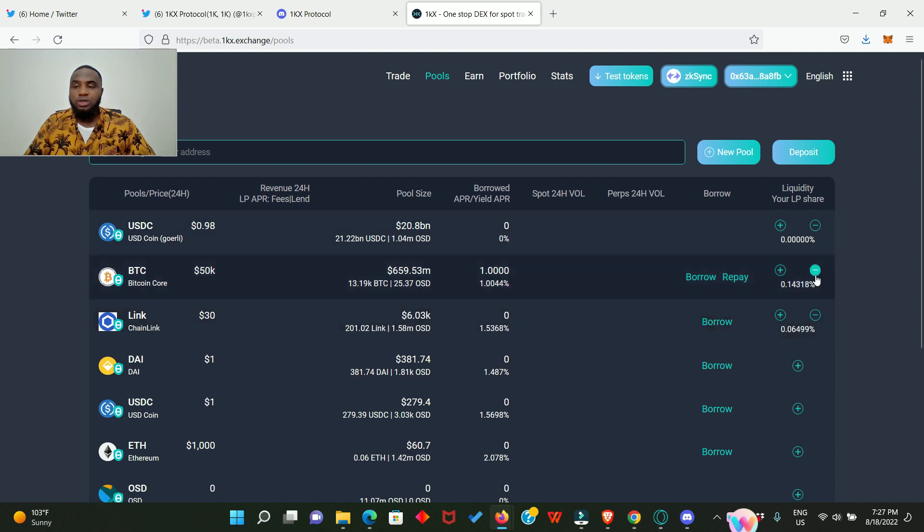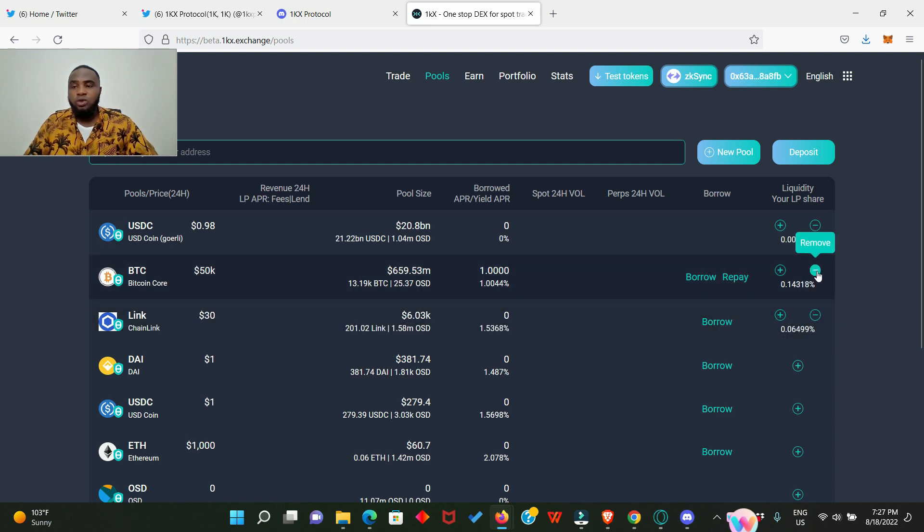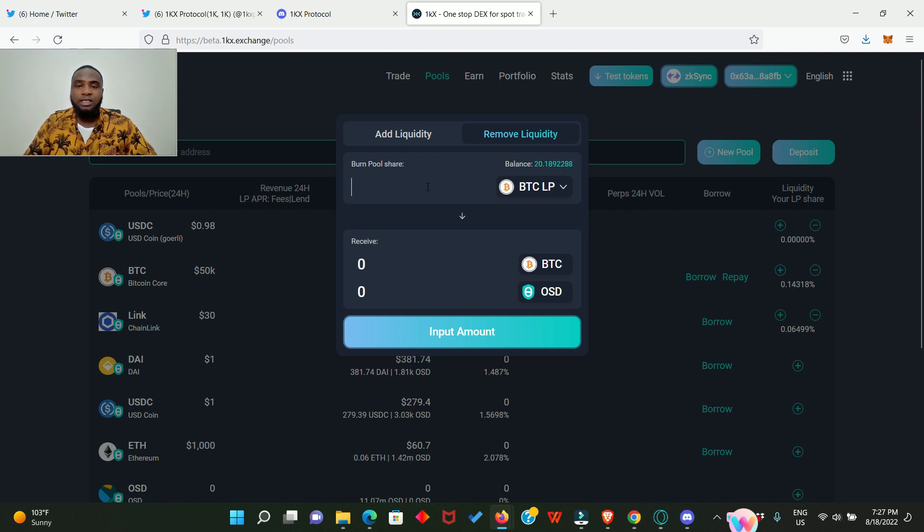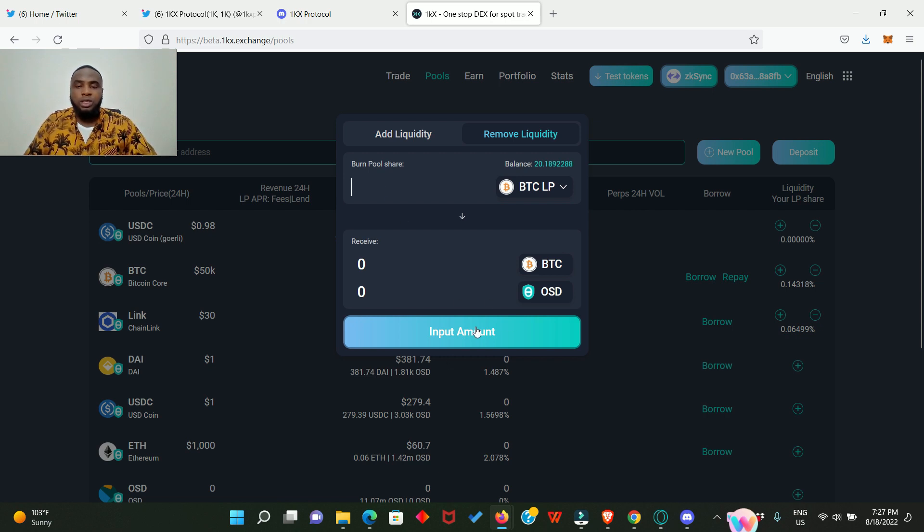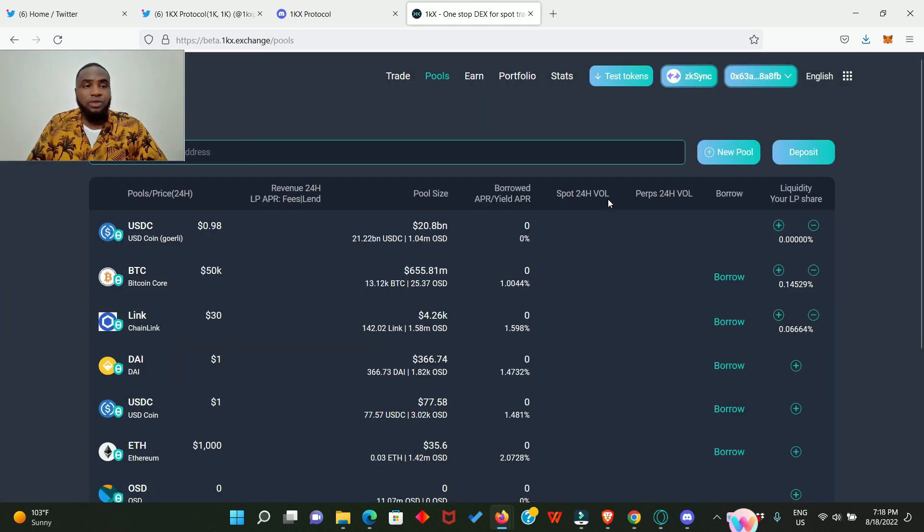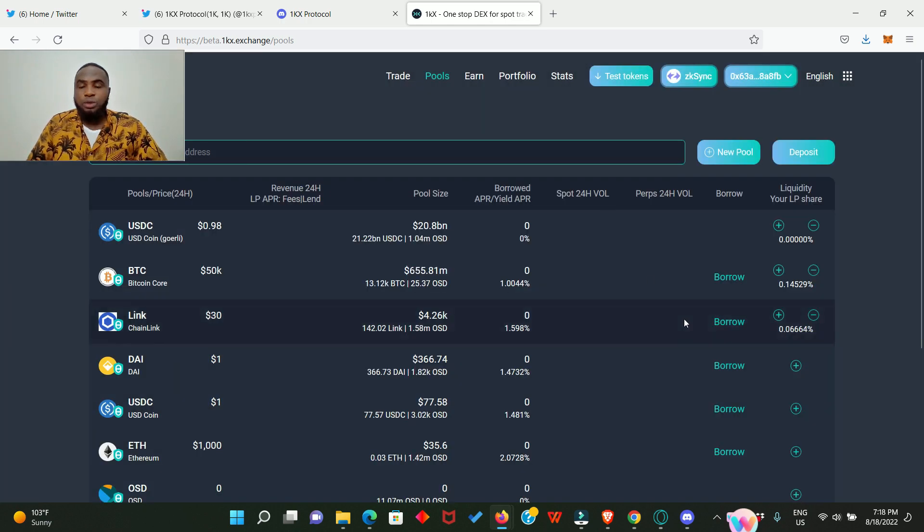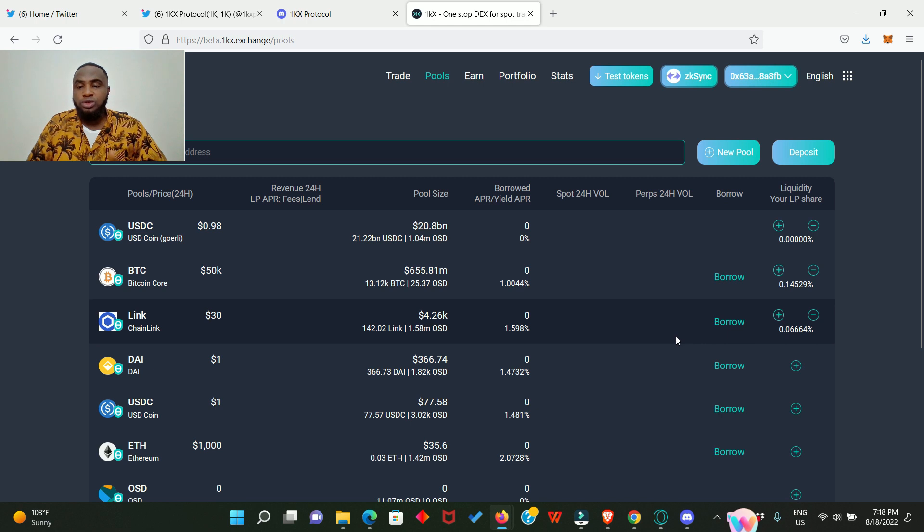You can also remove your liquidity anytime you want. All you have to do is click on this minus sign that says remove. This page is gonna pop up for you. You will see your balance of what you have provided as liquidity. When you enter the amount you want to remove from liquidity, click on remove liquidity and sign in your MetaMask, and that will be it. Do that for every one of these pools.